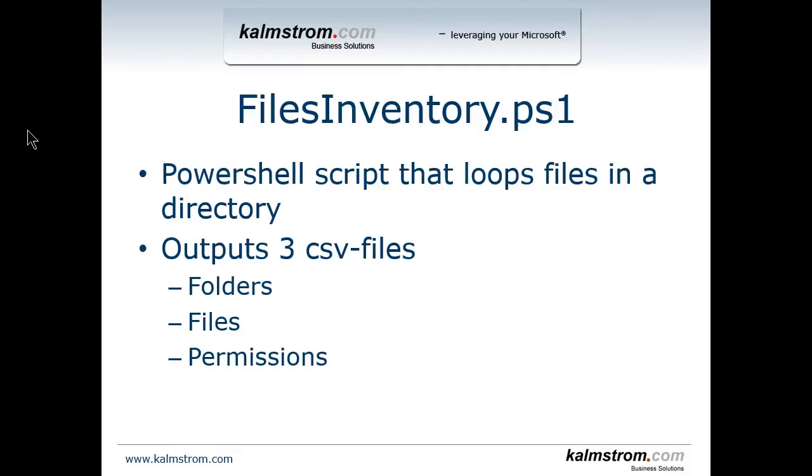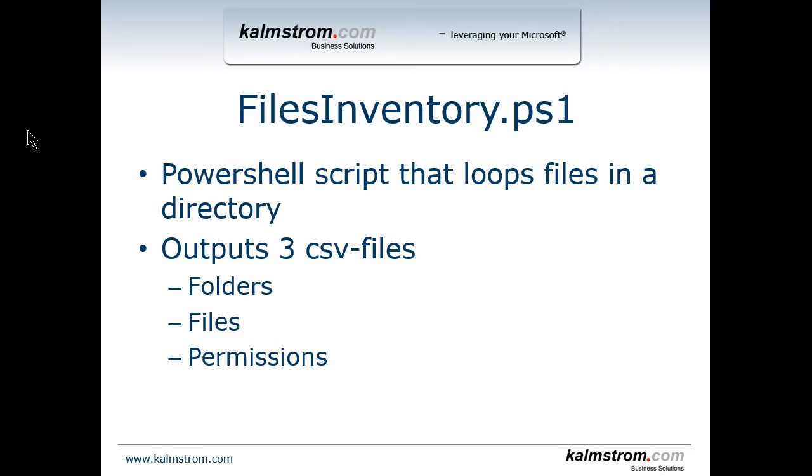It's a PowerShell script that loops all the files in a directory and outputs three CSV files: Folders, which has the names and sizes of all the folders; Files, which has all the files; and Permissions, which has all the permissions on these folders. This script takes for granted that you don't have unique permissions on the files, just on the folders. That might not apply in your case, but this is one of the limitations of this rudimentary script.